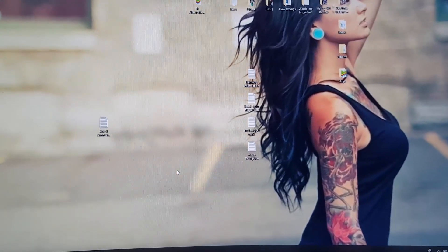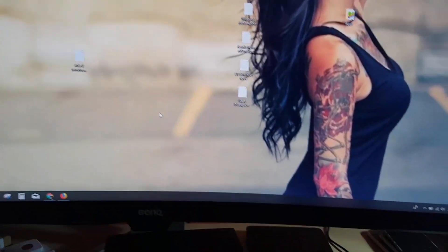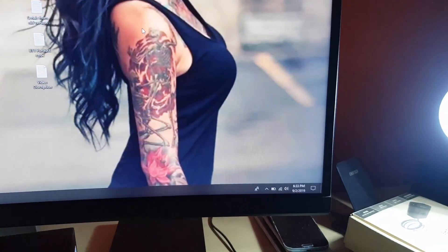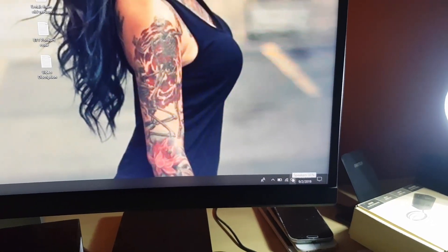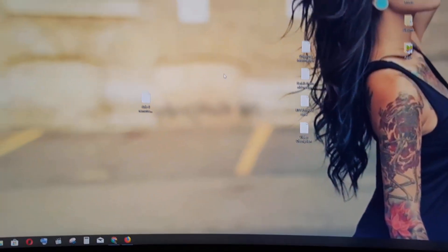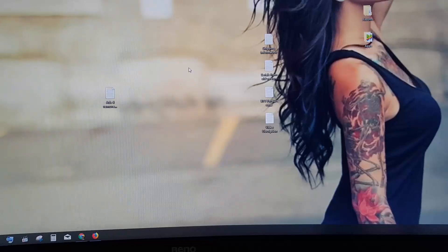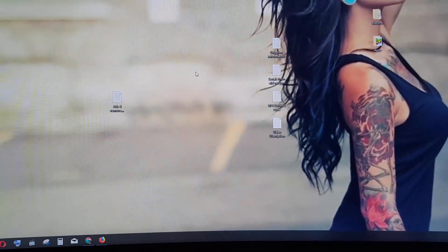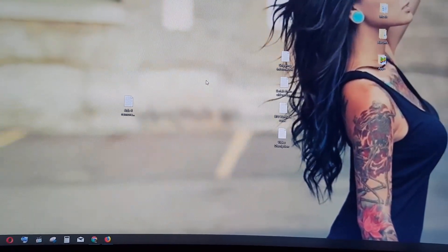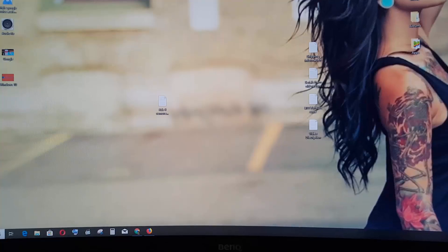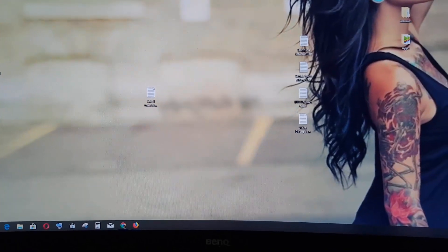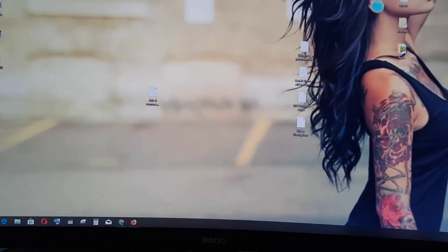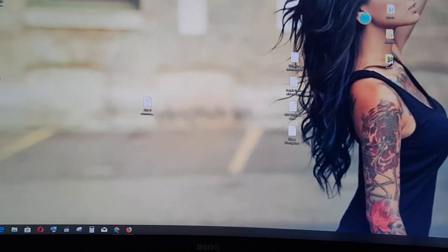In case that doesn't work, the second thing you want to check is make sure that your volume is not muted, make sure that the speaker is plugged in, and make sure all of your bases are checked. Make sure you're not overlooking anything such as unplugged speakers.